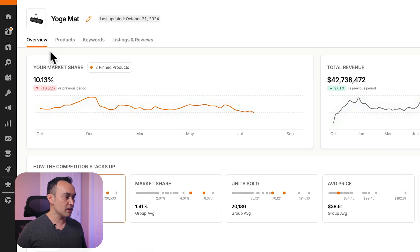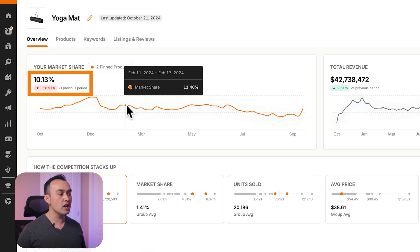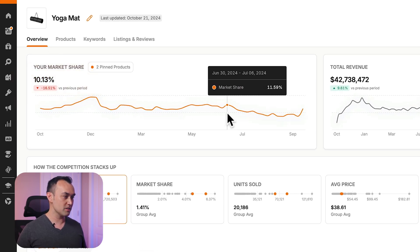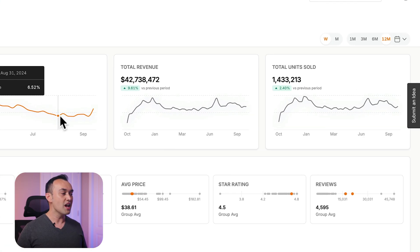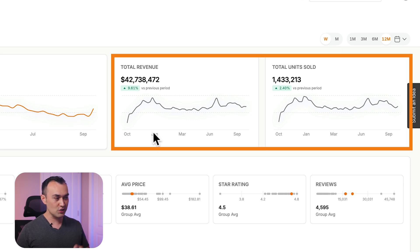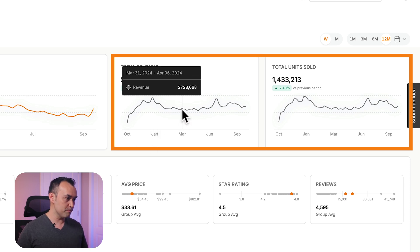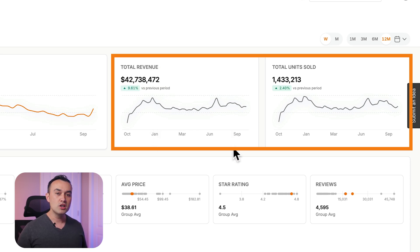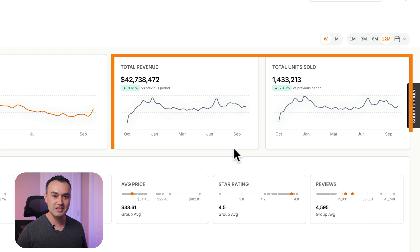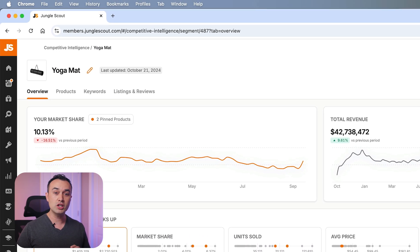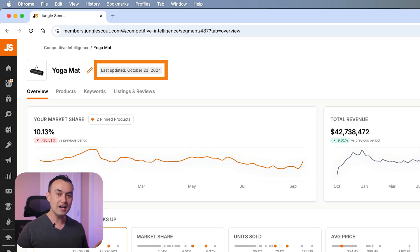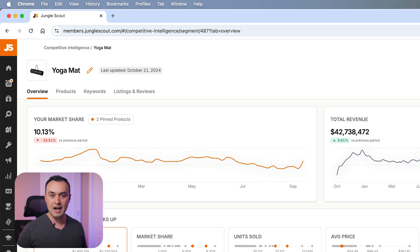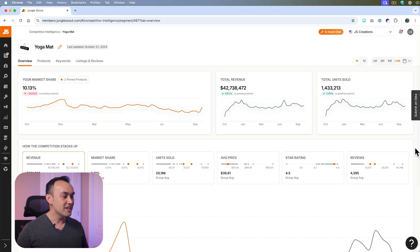The market share section shows the total market share of all your pinned products. Next, you'll see total revenue and total units sold over time. This helps you compare market trends to your own product's performance. Another helpful note is that you can see when this segment was last updated at the top, so you don't have to wonder whether this data is old or out of date.